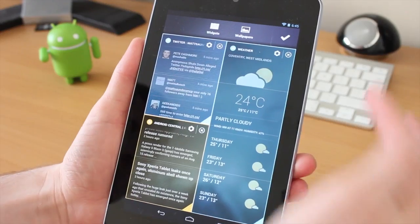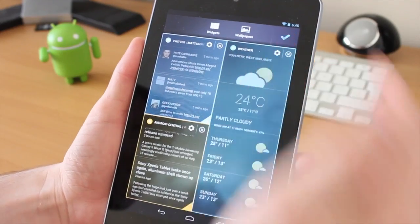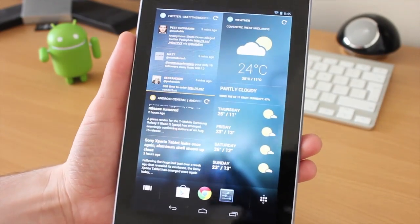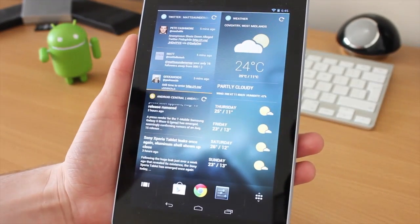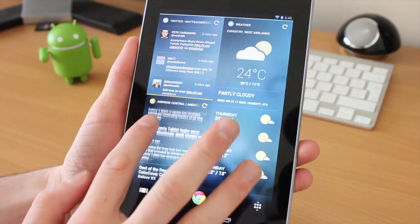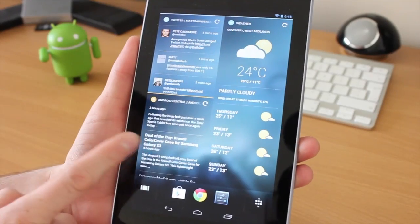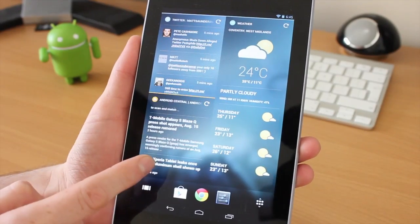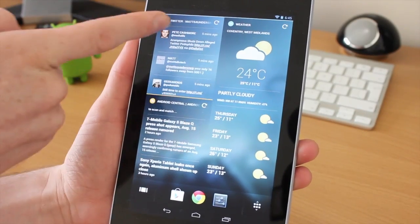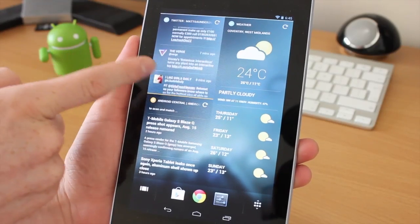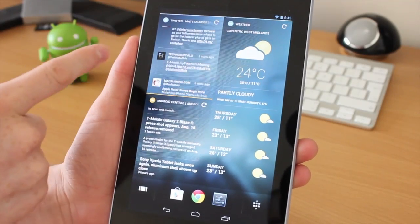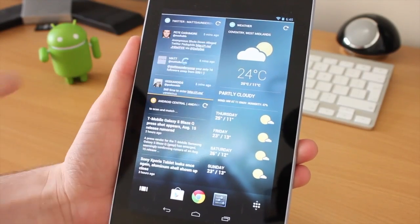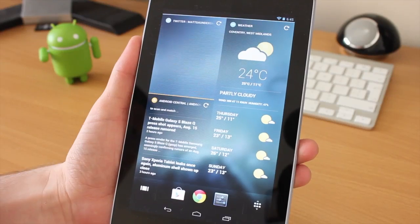You can actually move up and down, so this is just an RSS feed. It's very minimal when it comes to widgets at the moment, it's still in beta. Obviously that's my Twitter feed there.